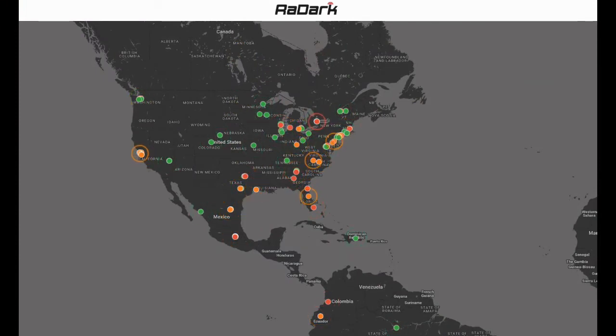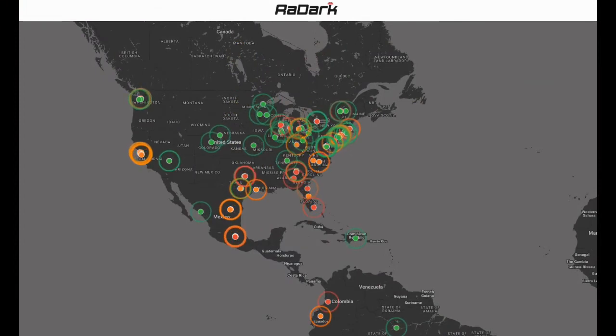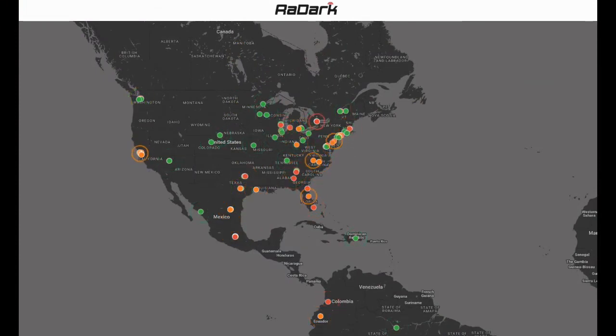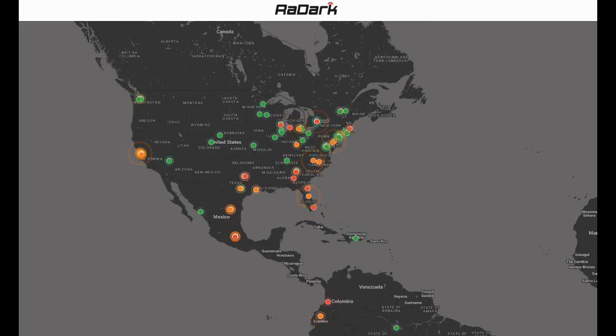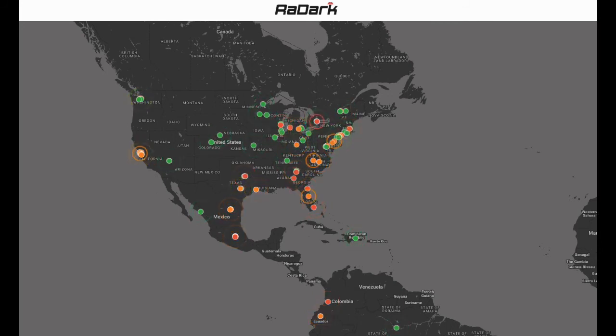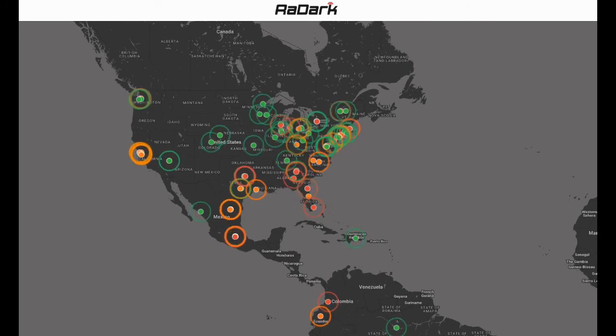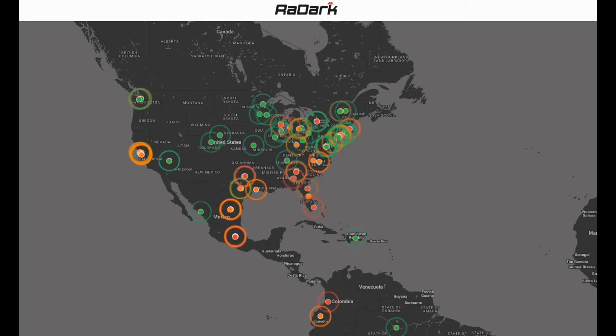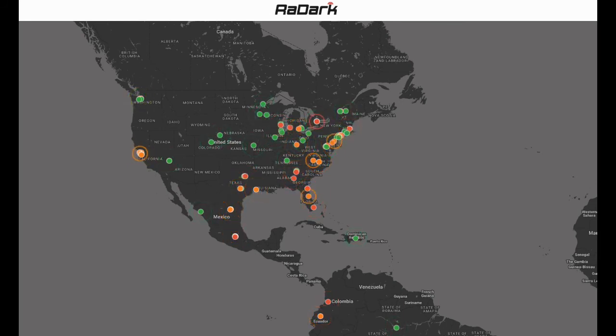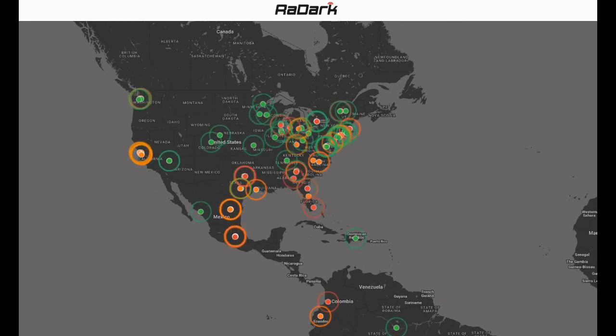We will continue to follow this attack closely and issue status updates to our clients. In parallel, we have opened a dedicated intelligence monitor in the RADARC system that is now available to all our clients and is configured to bring in all darknet information about this attack.